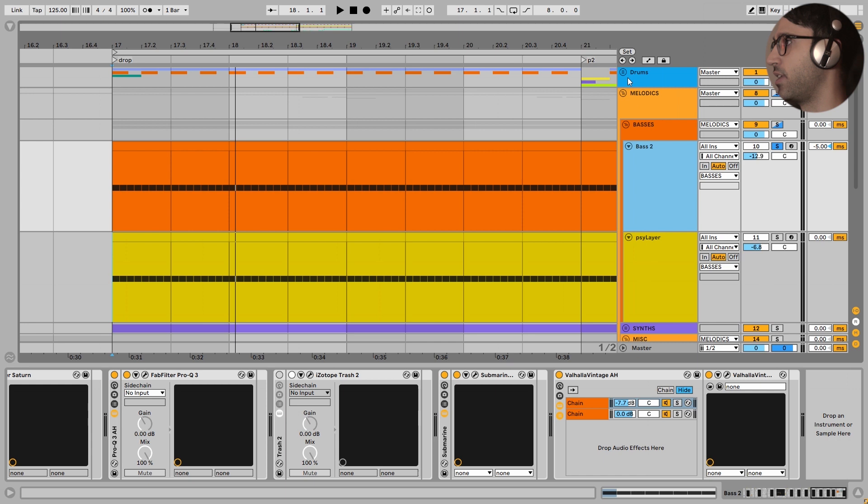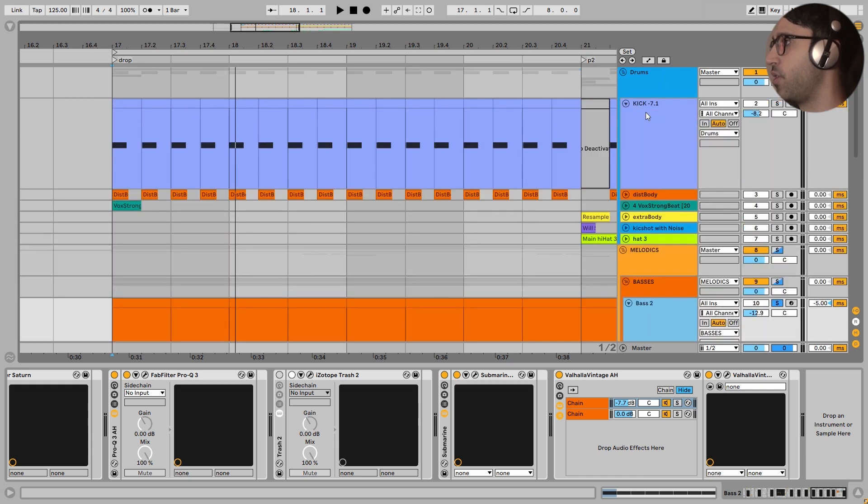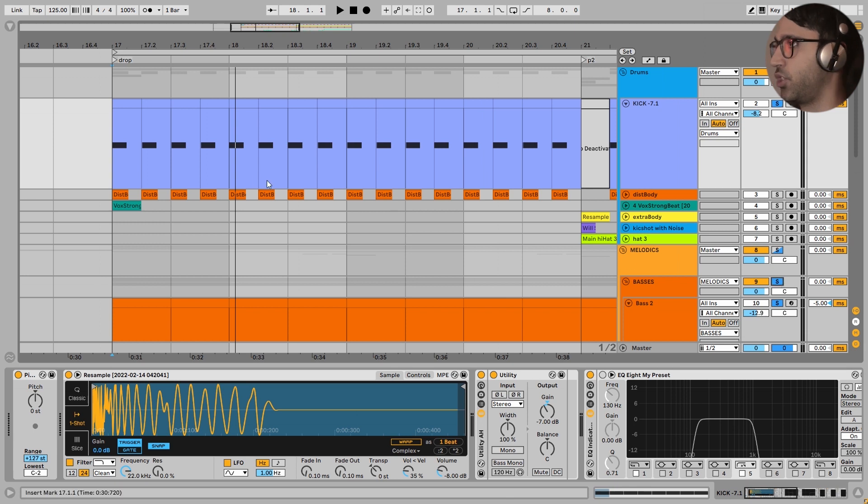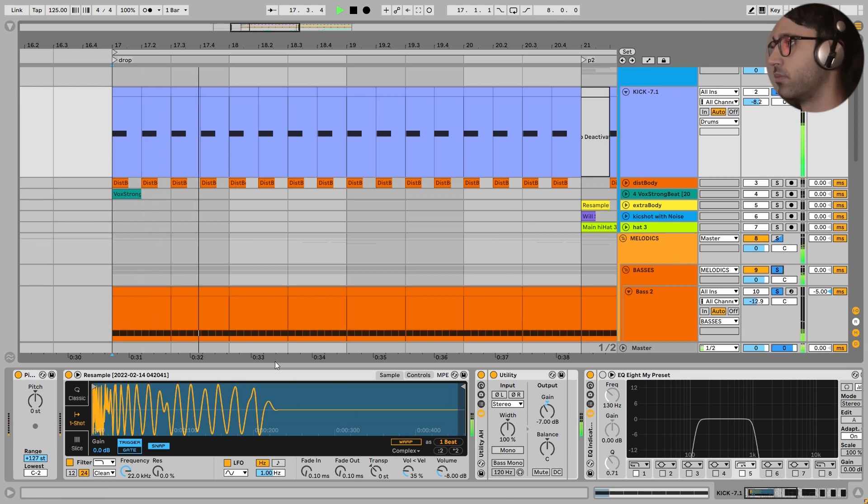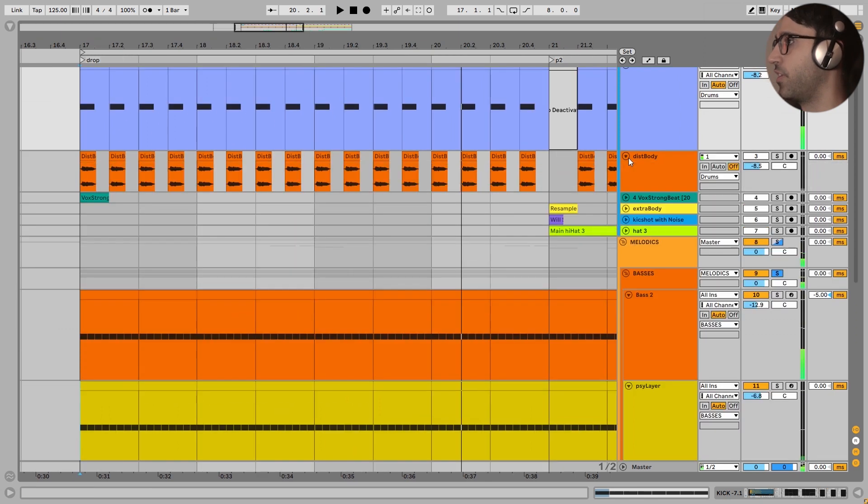Now, this bass is playing very beautifully with this very thumping kick right here. Let's take a listen to the kick and bass in this drop. Very nice.